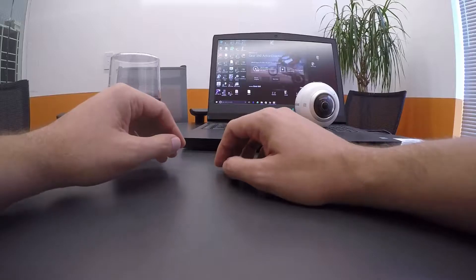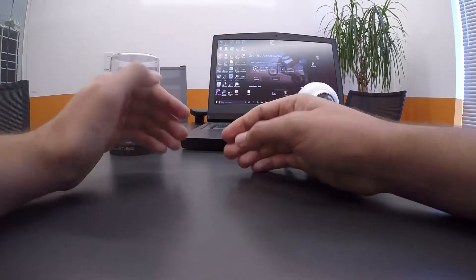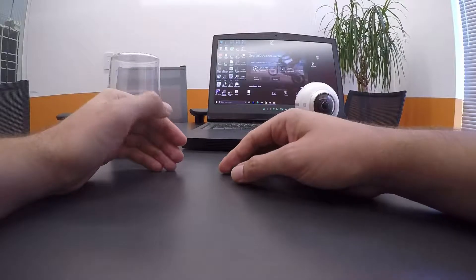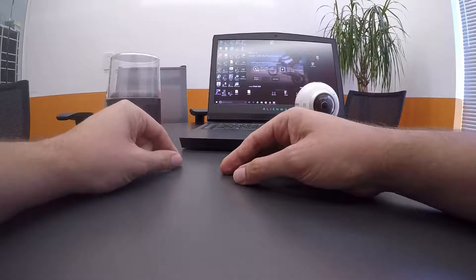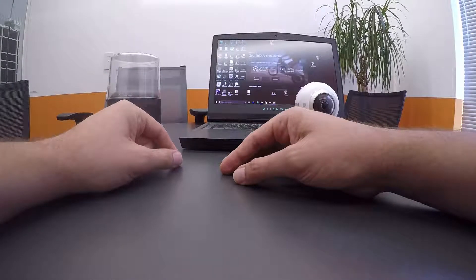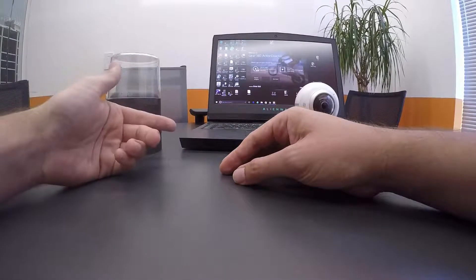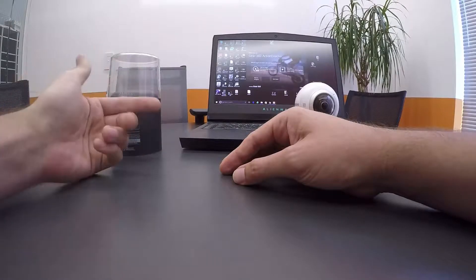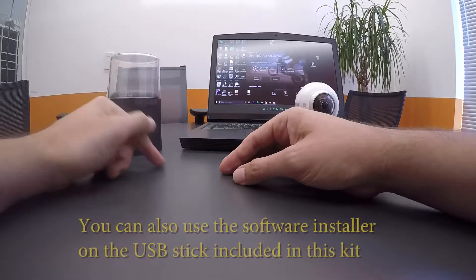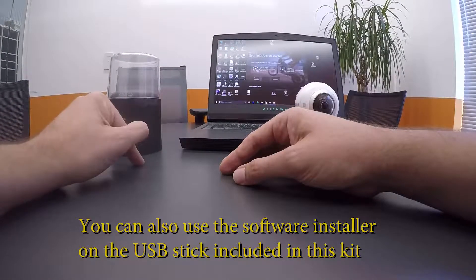So the computer program that processes Gear 360 footage is called the Gear 360 Action Director, which you can find. We'll link you to it on the kit page so you can download it and install it onto your computer.